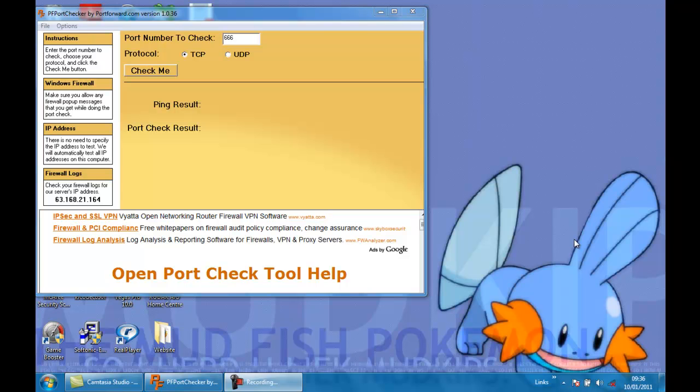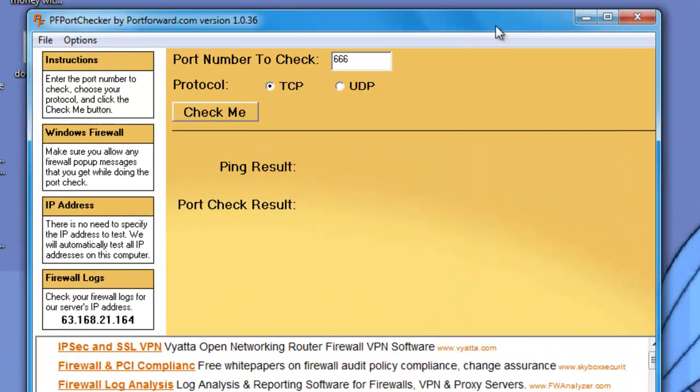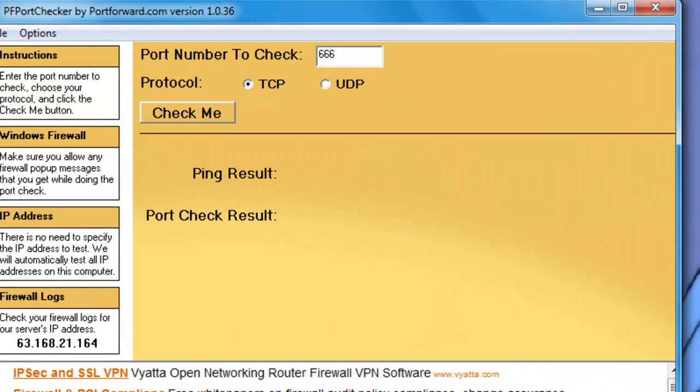Hello and welcome to my video. Today I'm going to be showing you the program Port Forward Checker from portforward.com. This program is freeware so you don't have to pay for it.